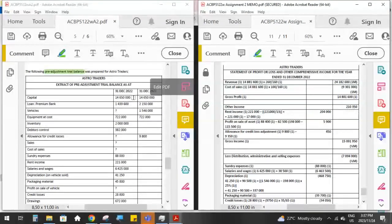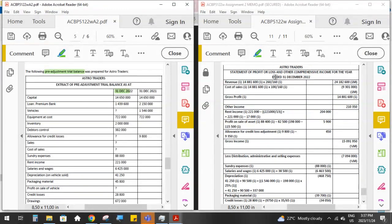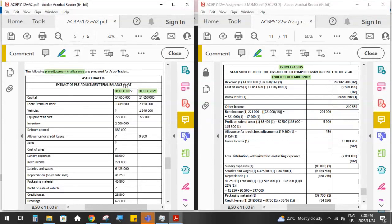They've given us a trial balance as at December 2022. On the right-hand side you can see the properly headed statement of profit or loss and other comprehensive income for the year ended 31 December 2022, with the company name Astro Traders at the top. They've also given us a second column — the comparative — which shows closing balances at the end of the previous year, because sometimes we need last year's balance to work out this year's closing balance.